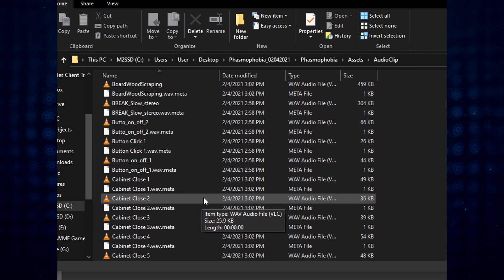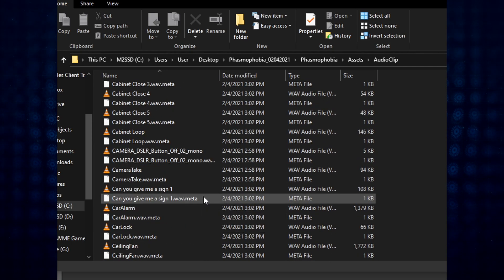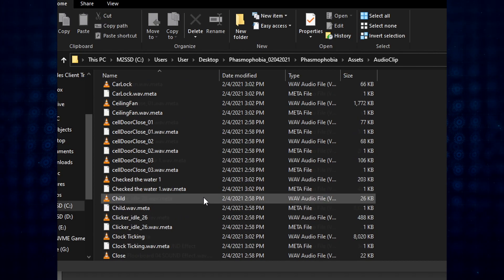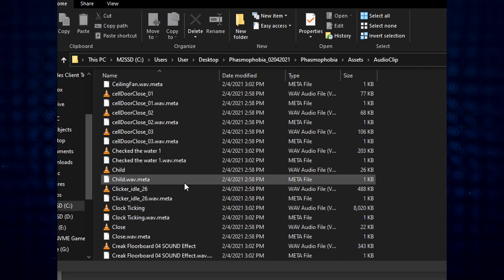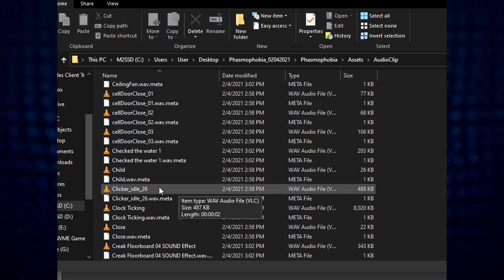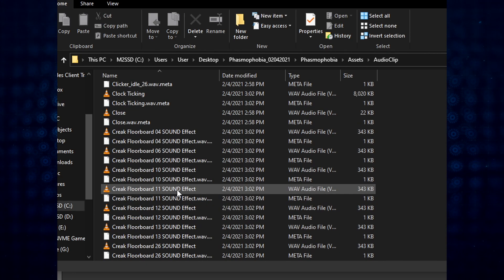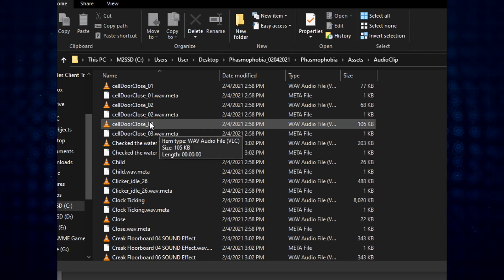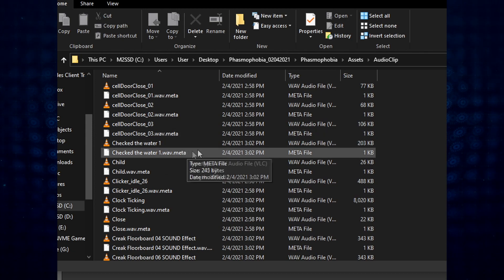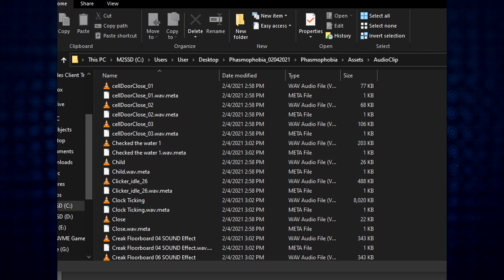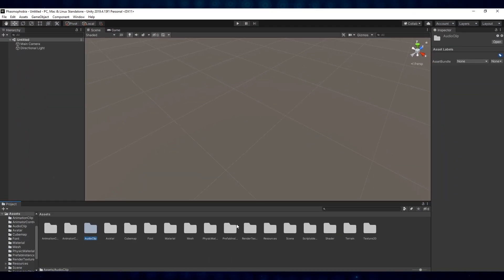So for people who are wanting to go through and find some of the ghost sounds, use those for soundboards or their own videos and things - they're in here. The clicker idle is that sound that everybody always talks about. There's the audio from the trailer in here where it's the guy saying, 'I checked the water,' and all that. But yeah, that's all in here. You can use those freely.